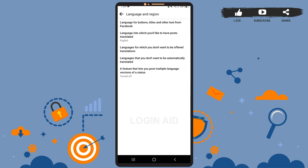The third option is for the languages for which we don't want to be offered any translations. Similarly, the fourth option is for the languages that you don't want to be automatically translated.